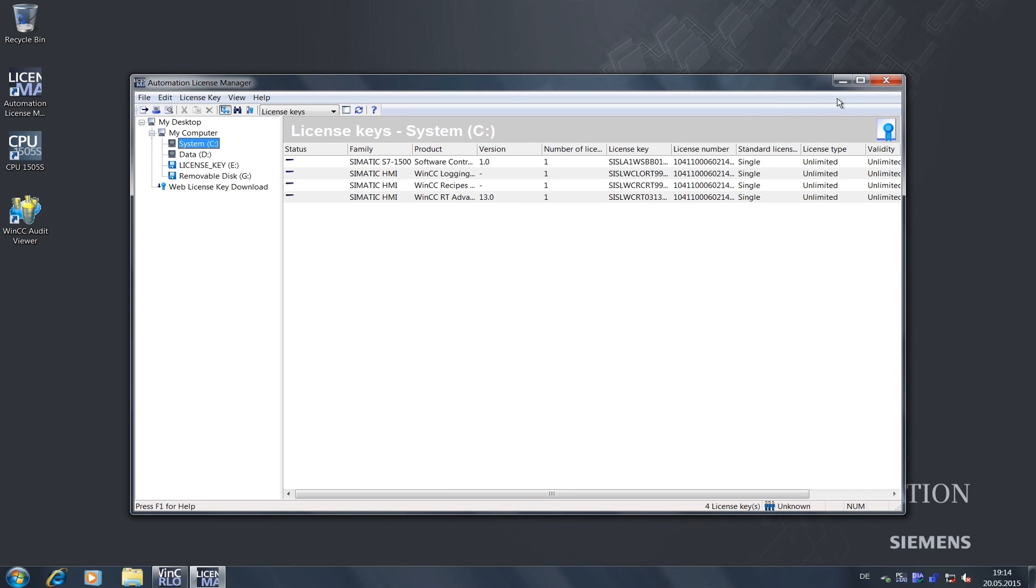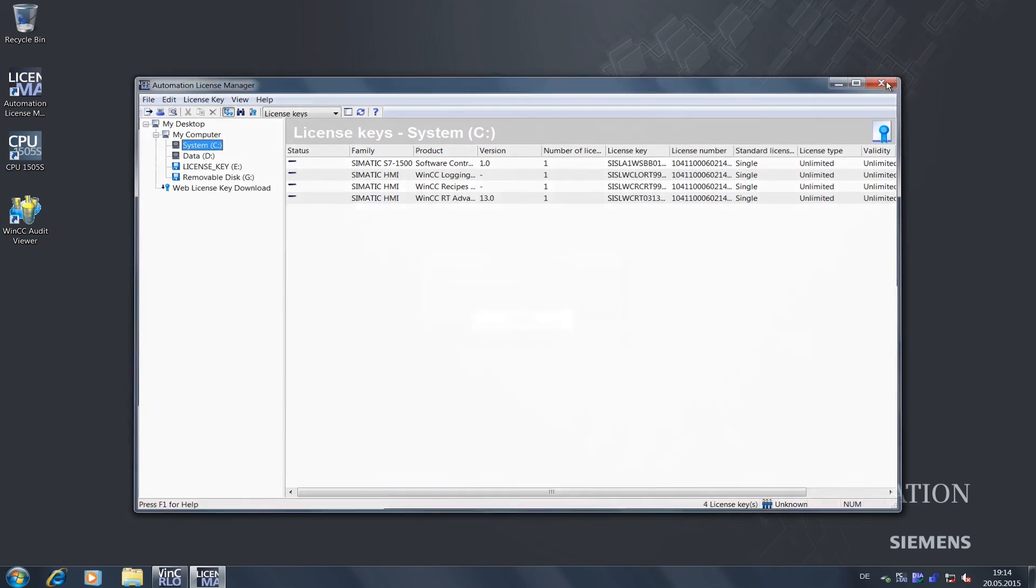We can now close the Automation License Manager and remove the USB stick. We have successfully completed all steps that require direct access to the open controller.